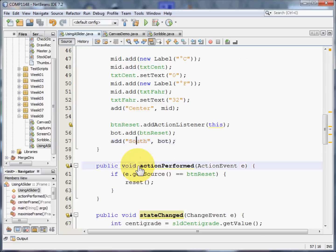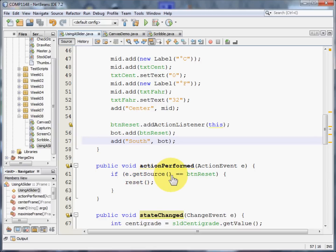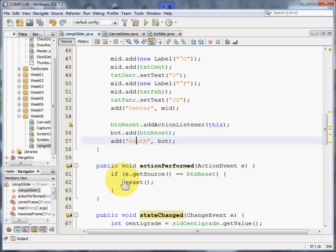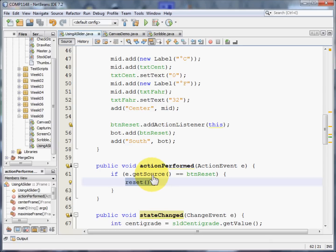Now the action performed. What we're going to do is we're going to get an event if the user clicks the button. And we want to make sure that it was the button reset that actually did that event. And if it does, it's going to do a piece of code, a method called reset. And we'll come on to that in just a moment.